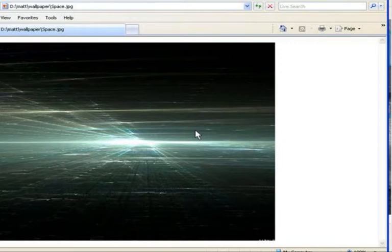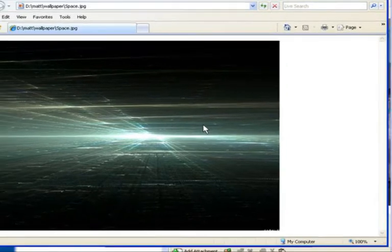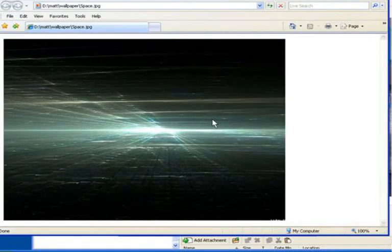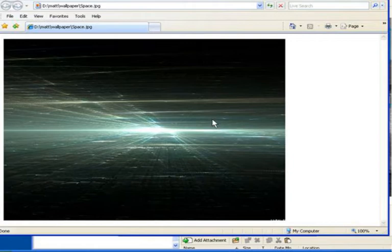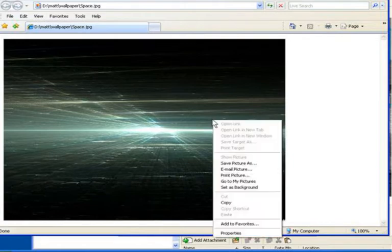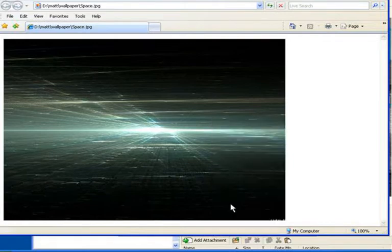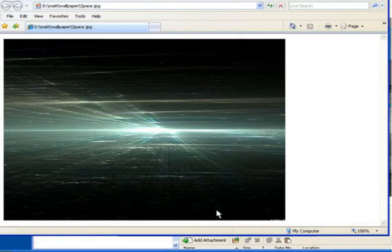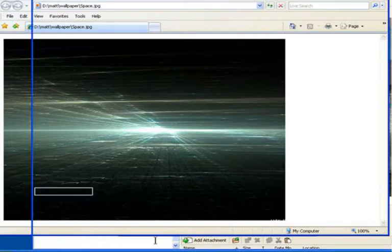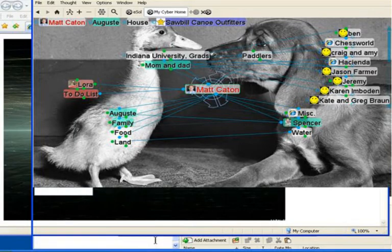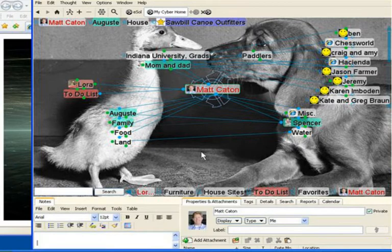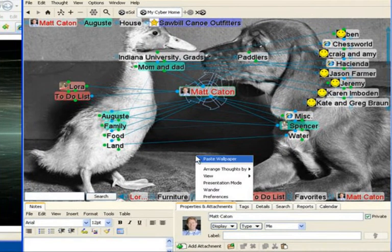You can also use this method when you find images online that you'd like to use right away in your personal brain backgrounds. I'll simply right-click and select Copy. Now back to Personal Brain where I right-click on the background and select Paste Wallpaper.